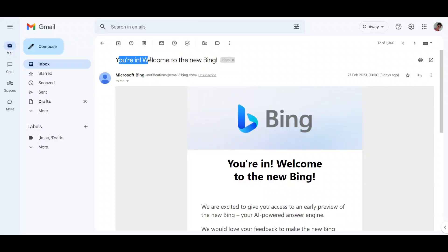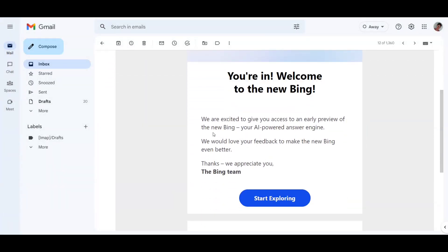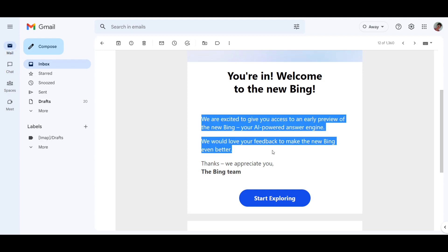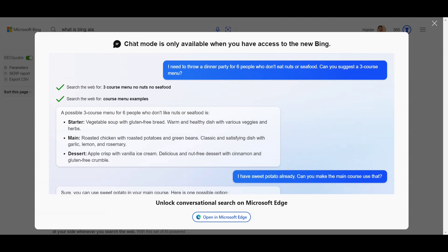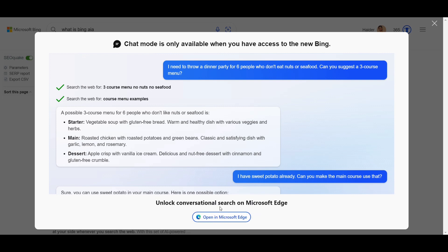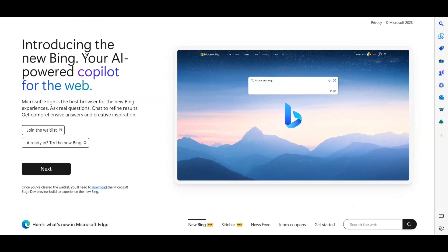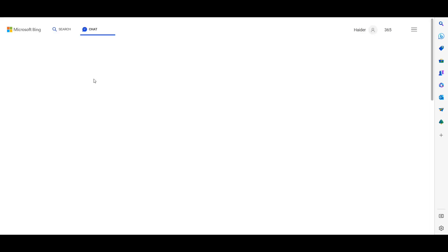Welcome to the new Bing — an AI-powered answer engine. This is an early preview, and your feedback is welcome to make it better. The Bing chat feature is only available when you have access to the new Bing, which is available on Microsoft Edge. On phone, you need to download the Bing browser. I've already joined, so if you want to join, you need to submit a request.